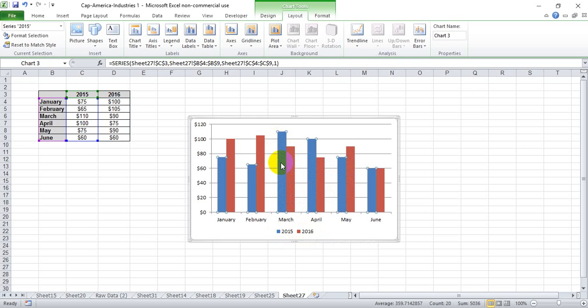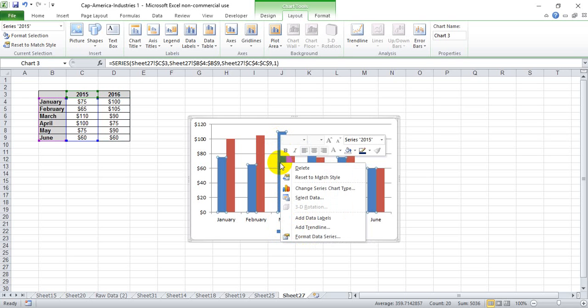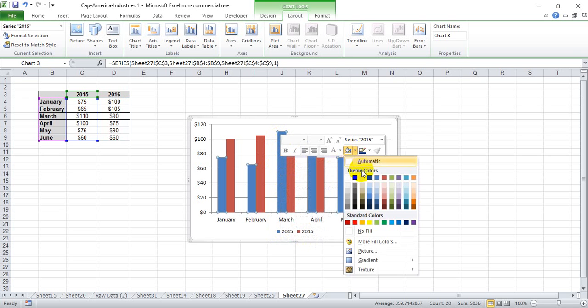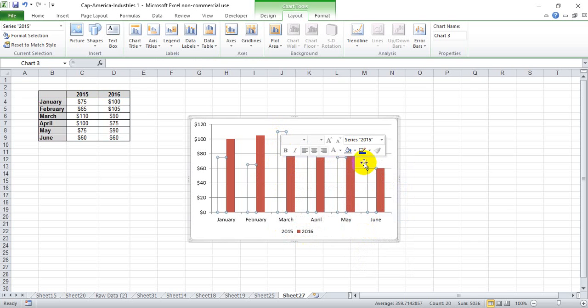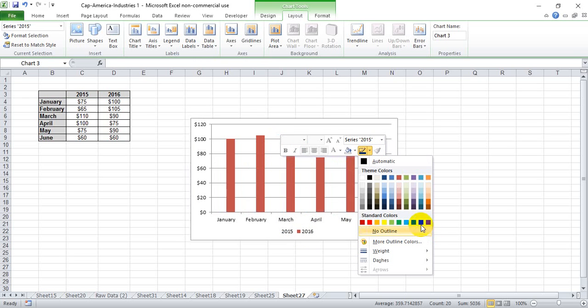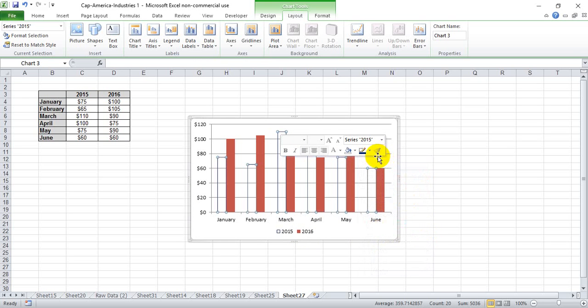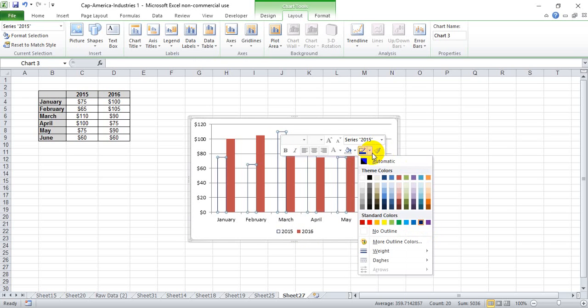We're going to select the older of the two years and remove the fill from that year. However, we're going to give it a pretty large outline, say weight 3, which looks pretty decent.